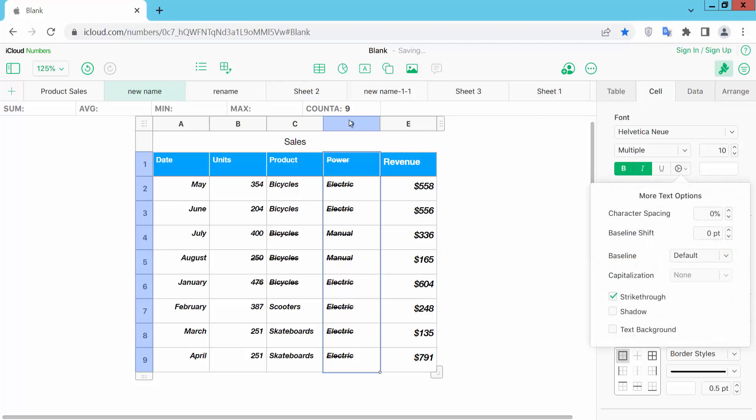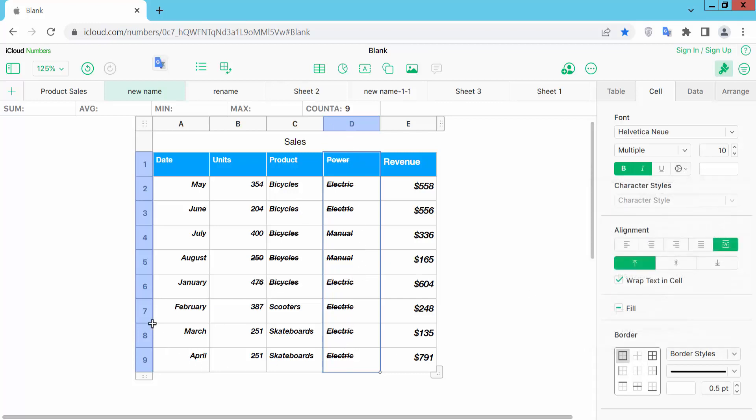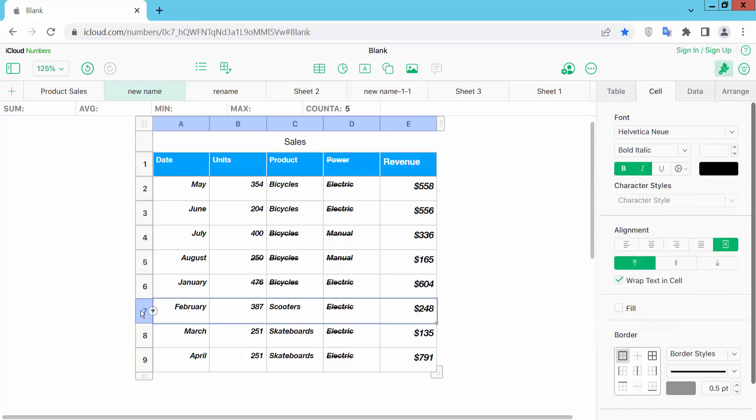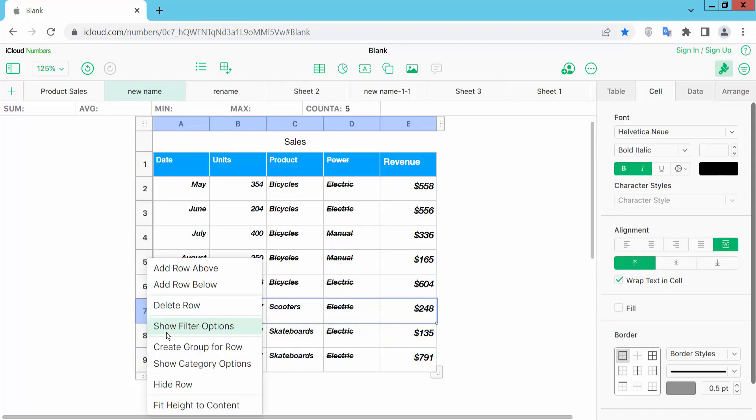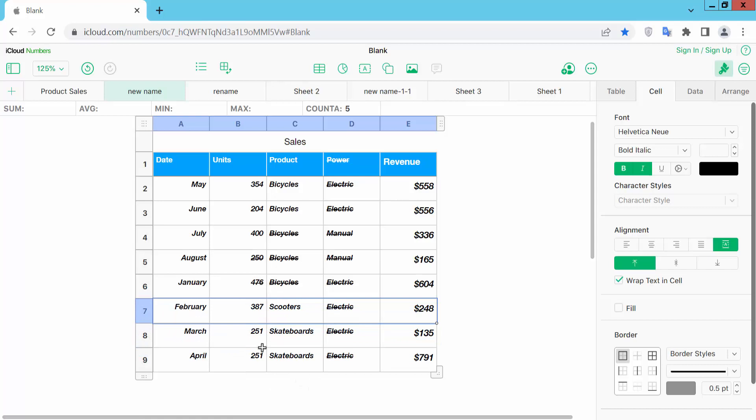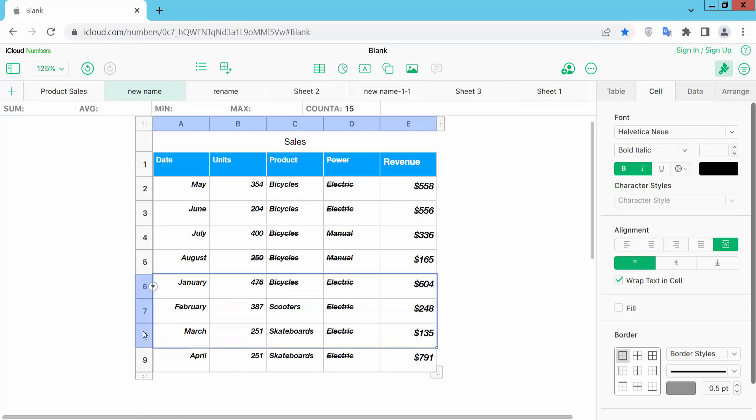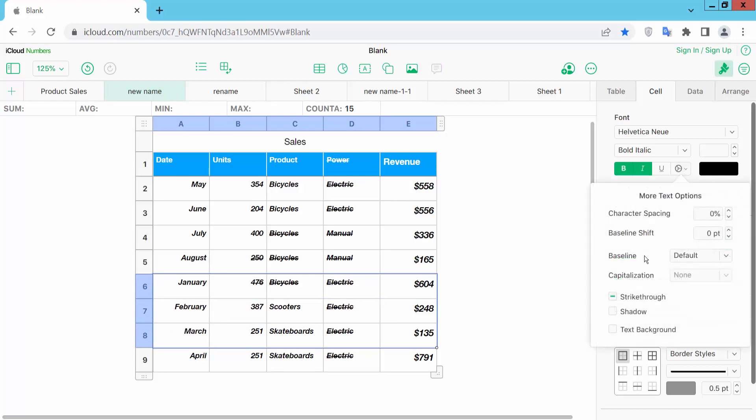You can see the whole column text is now struck through. In the same way, I will make these cells struck through. Select the cell, put your mouse and drag to select multiple cells. Click here and select strike through.